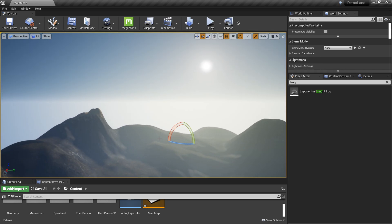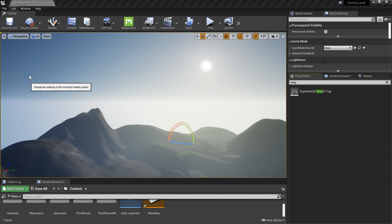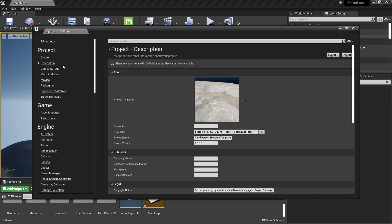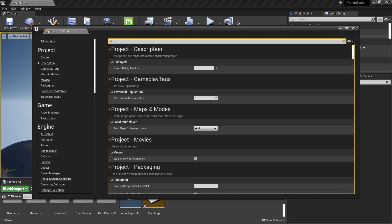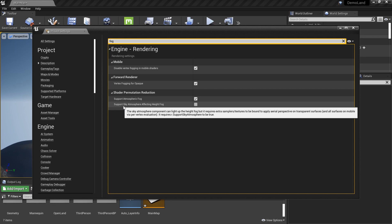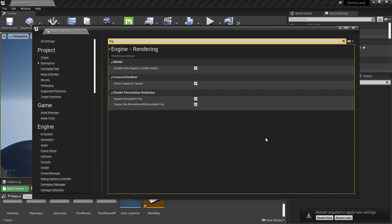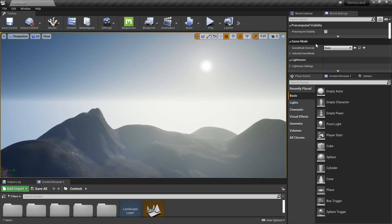But before we work on this, we need to change some project settings so we can get our nice result. Go to Edit and Project Settings and search for fog. You can see something like 'Support Sky Atmosphere Affecting Height Fog'. Just enable that. Then it will ask you to restart.